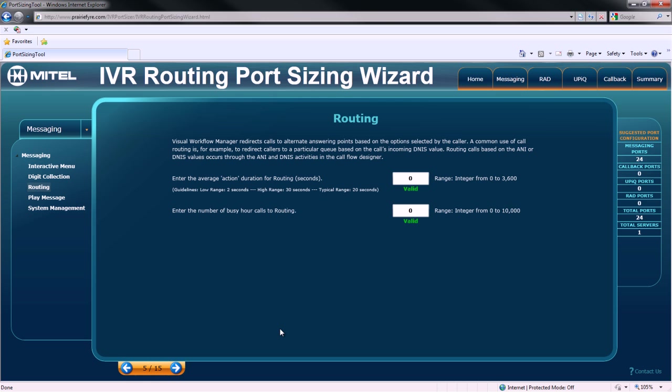Now, we must specify routing requirements. The first consideration is the average action duration for routing. The second is the number of busy hour calls to the routing system.